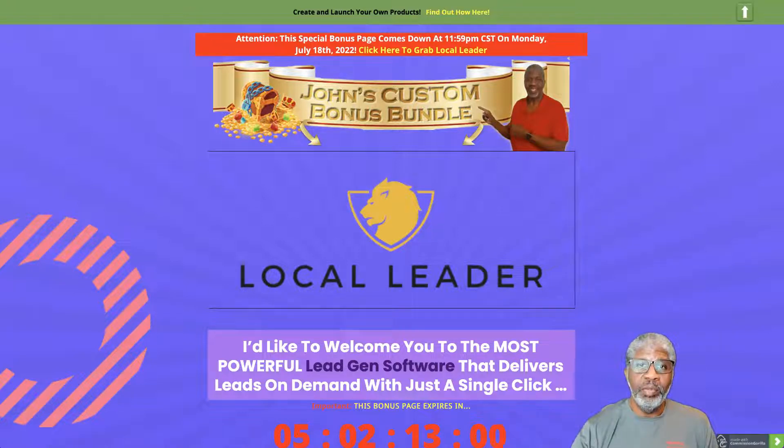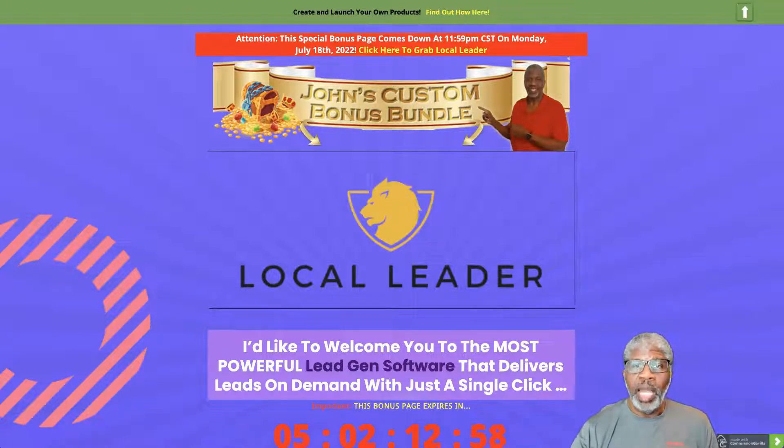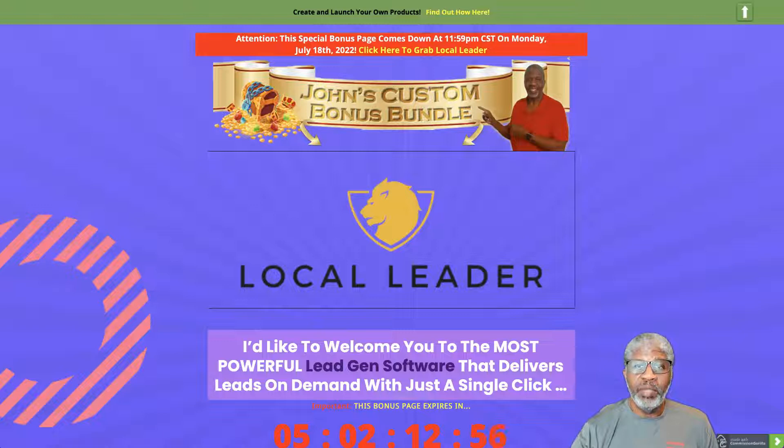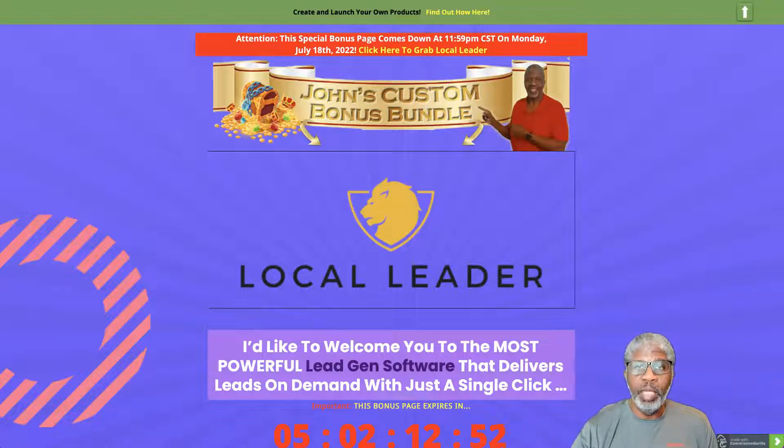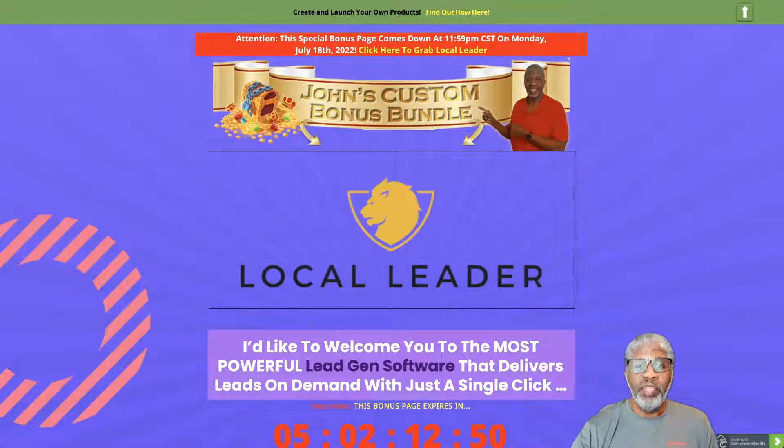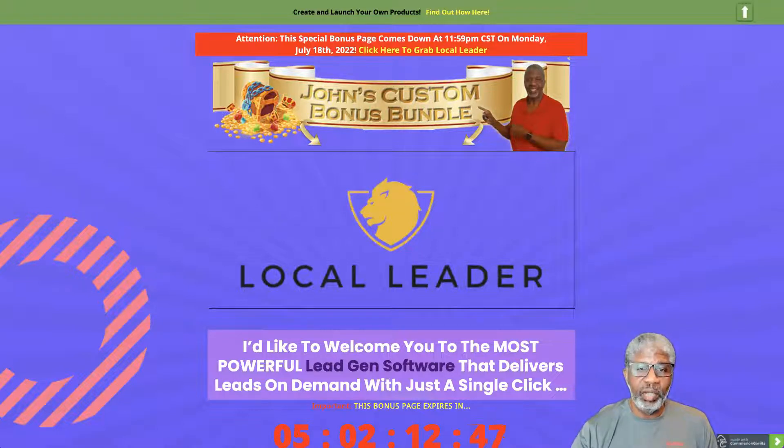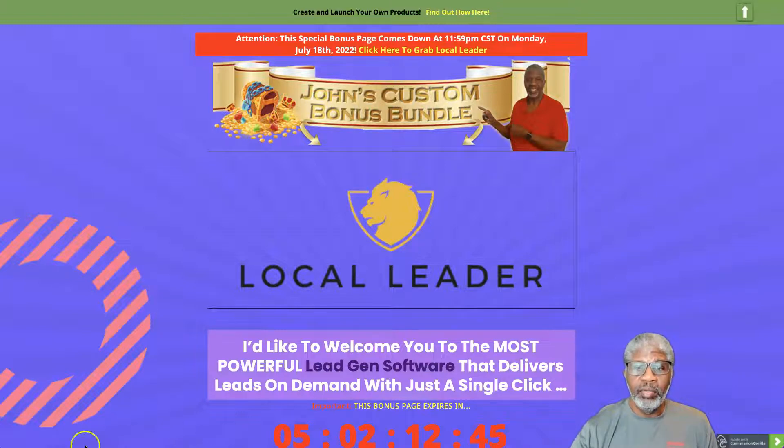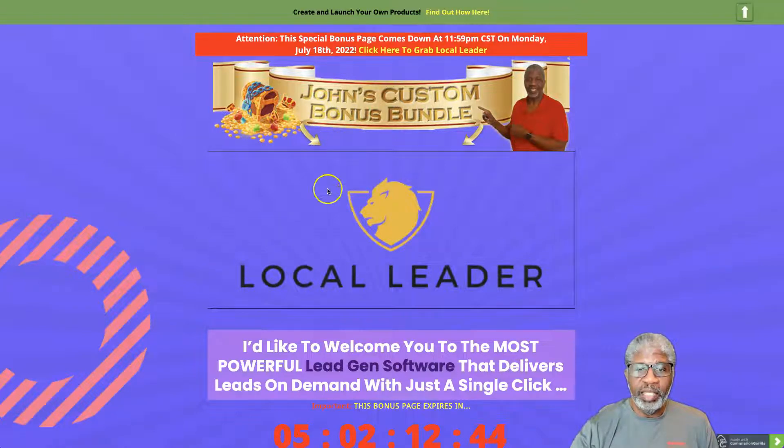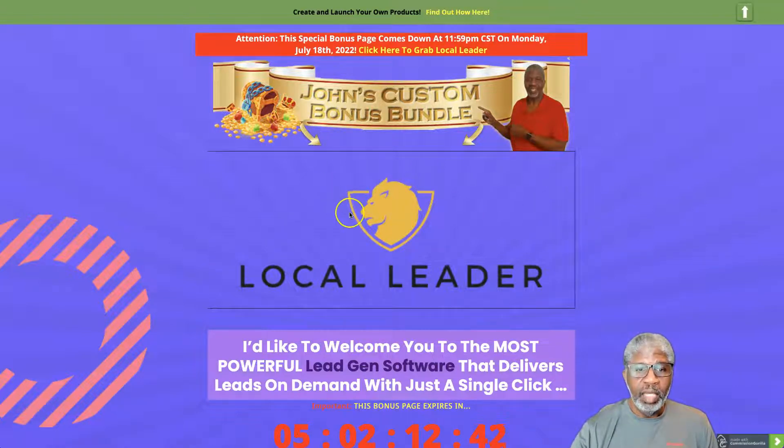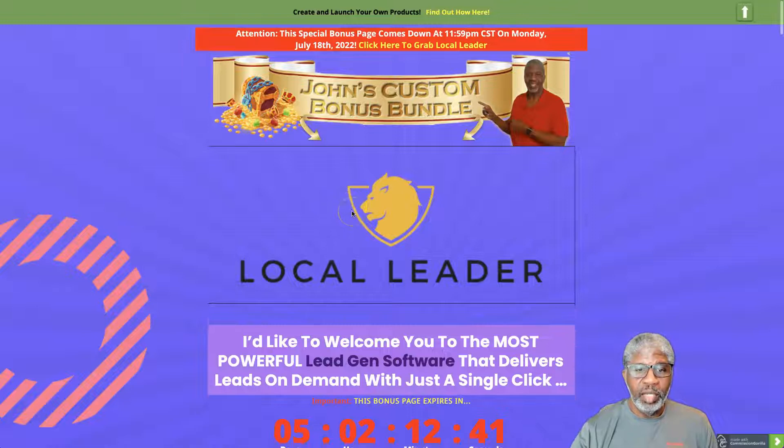I am here on my bonus page, which is where we'll get started. To get here from YouTube, click on the link beneath the video that says 'get my exclusive bonuses and Local Leader here' and you'll come to this page.